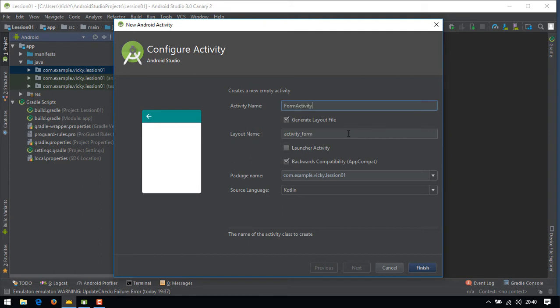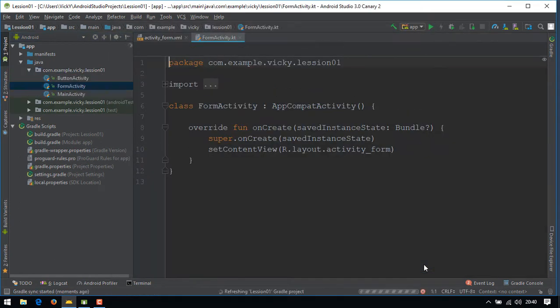Give the activity name as form activity. In the last video, we checked launcher activity. Now, we'll do that manually without checking it. Click on finish.